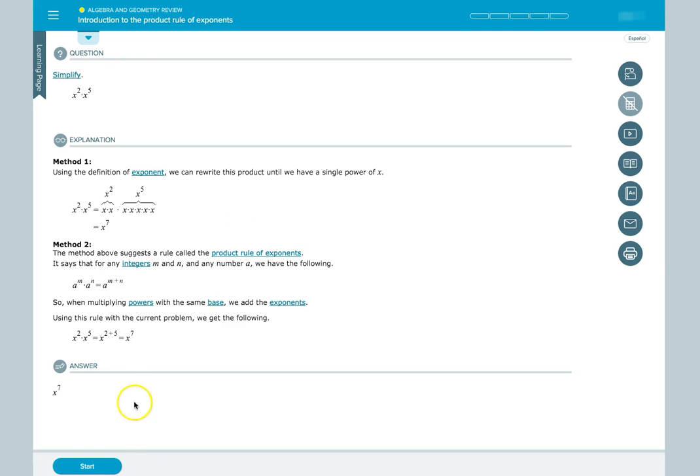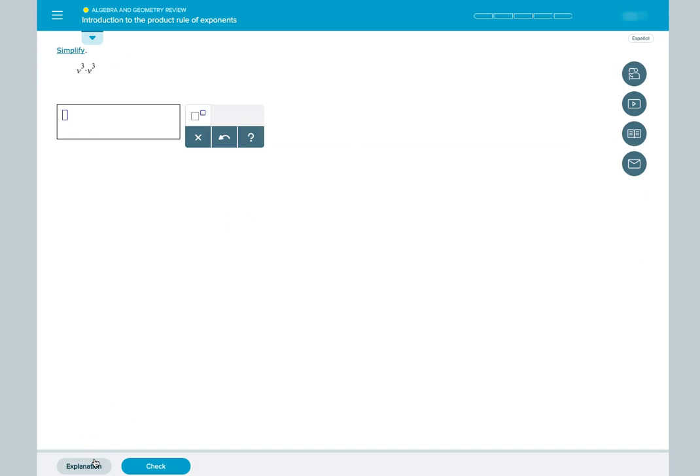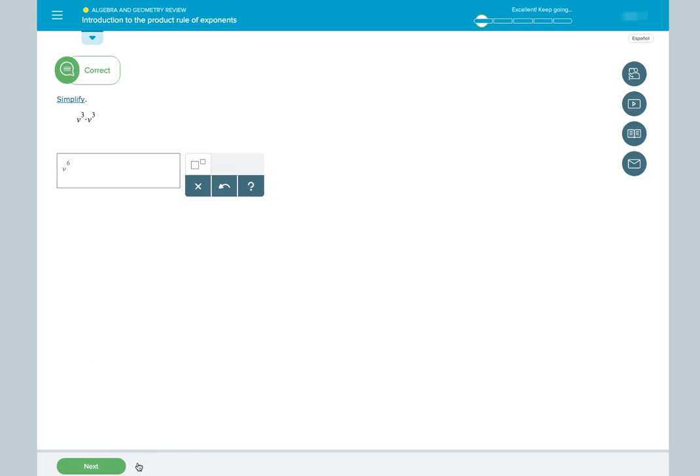The next topic deals with exponents. When we are inputting an exponent into our answer, we need to click the button to the right of our answer box. Then we can enter our value for the numerator and denominator. Then we hit Check to see if our answer is correct.